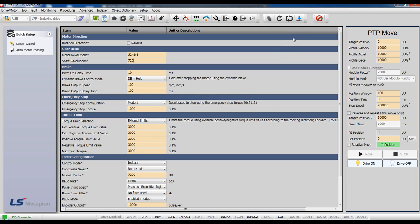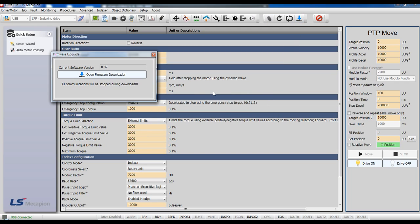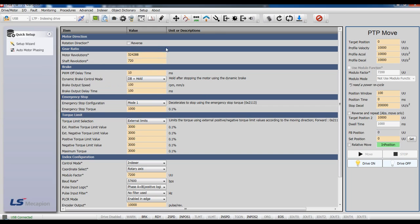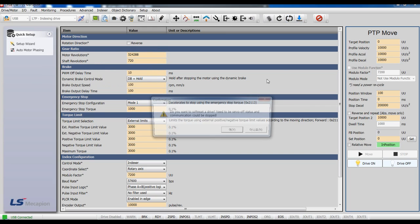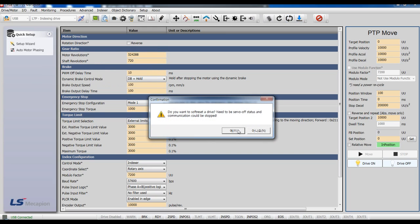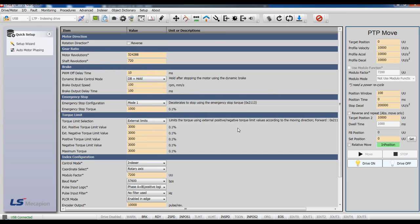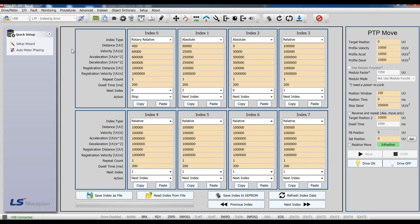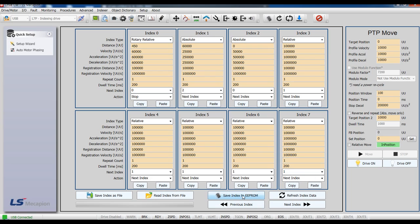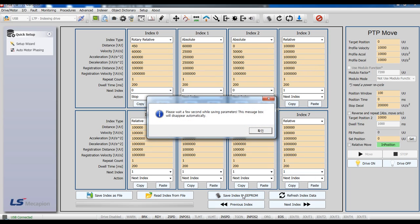After that, software reset. For the next step, set up the index parameter. After setting the value, save index to EEPROM.